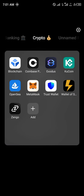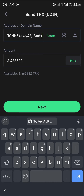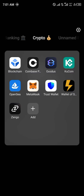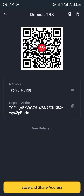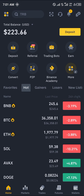On Trust Wallet, simply paste the address, enter the amount of Tron you wish to send, and click on Next. Once you've selected Next, enter your passcode and confirm. By doing this, your Tron will be deposited to your Binance account.